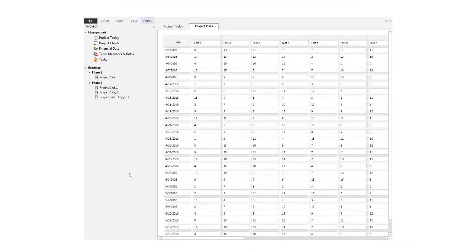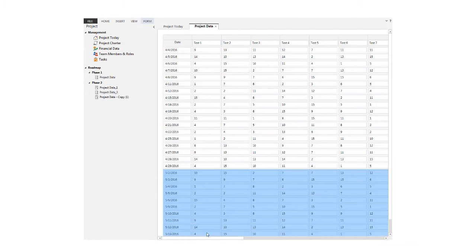You can delete multiple rows at once when you highlight them. Right-click and choose Delete.